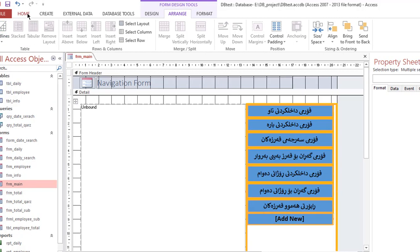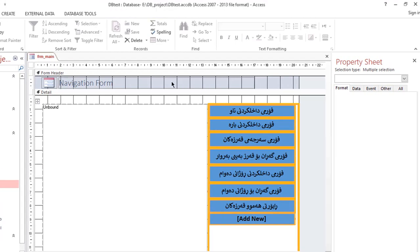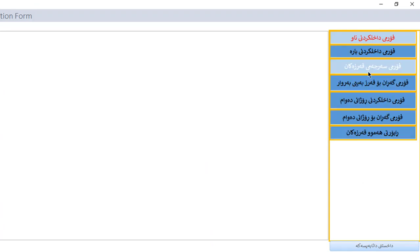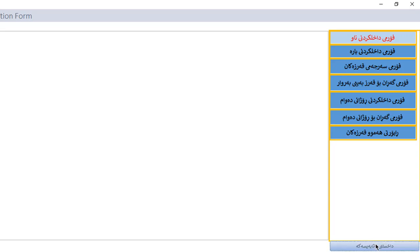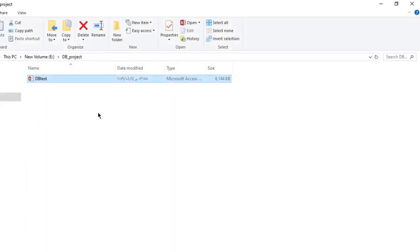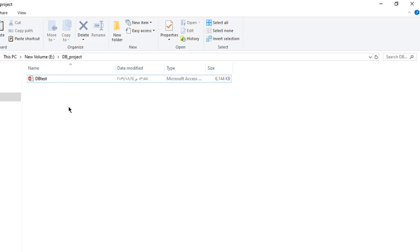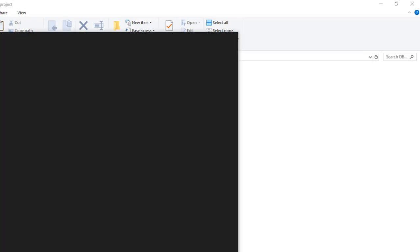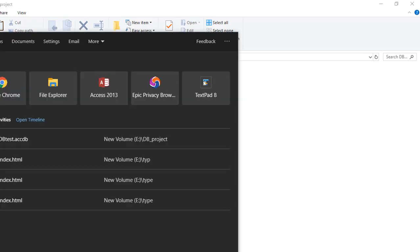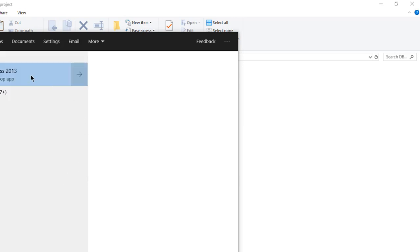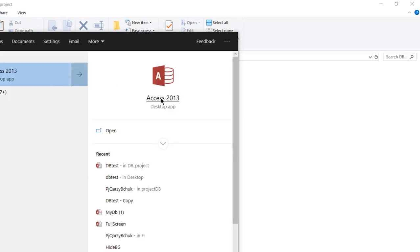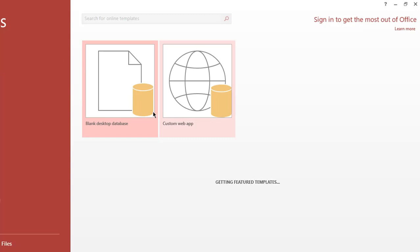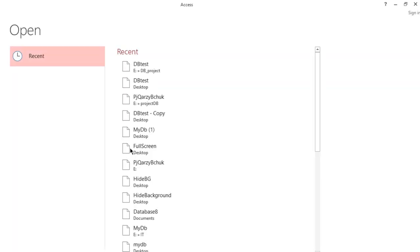This is the password for Microsoft. The password is a password for Microsoft. Open other files.